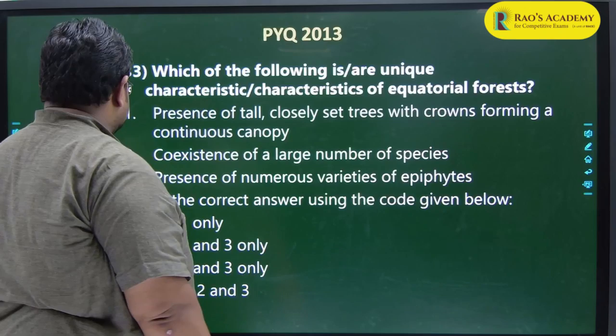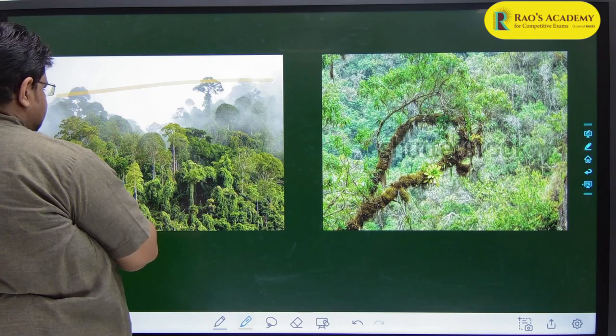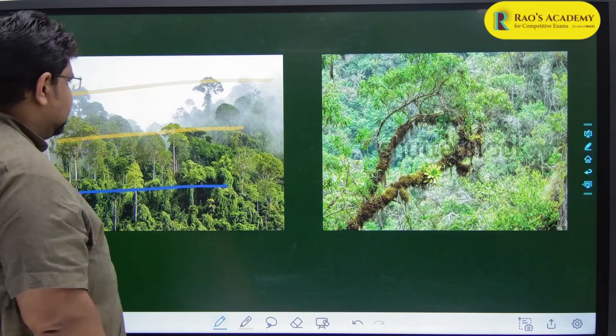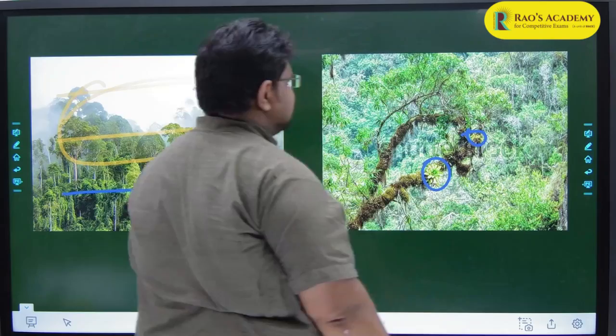This is how equatorial forests look - one species occupying the very top, second tier, third tier species, so densely covered there is a continuous canopy. Some plants grow on the branches as epiphytes. People who do PYQs study all aspects of equatorial forests because it has been asked in the examination.